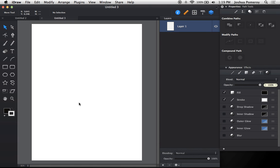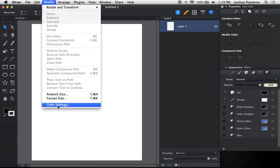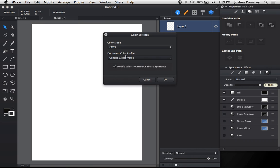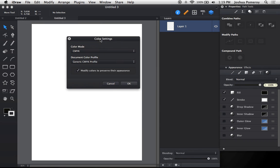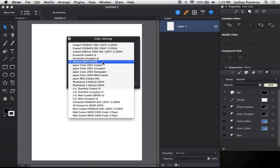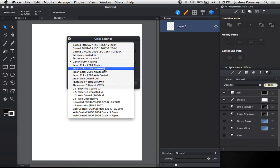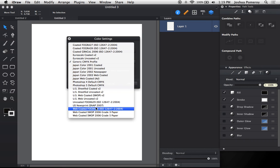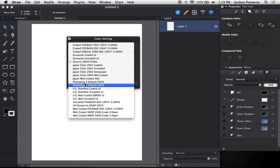And here we are in a new document. If I go up to Modify, I can go down here to Color Settings, and from here you can choose any CMYK color profile or color space that you have installed on your machine. If you have the Adobe products, a lot of those come with their own CMYK color profiles. You can choose from US,